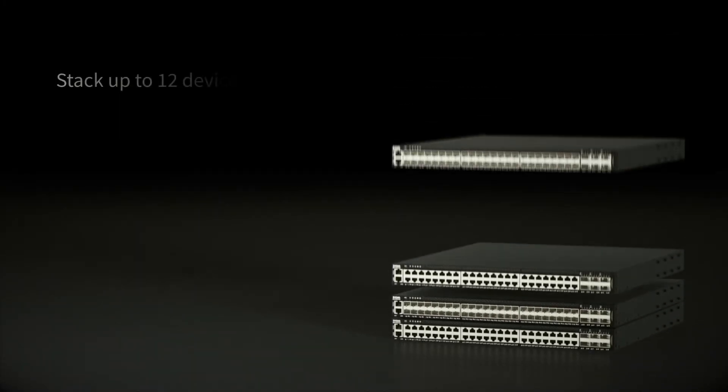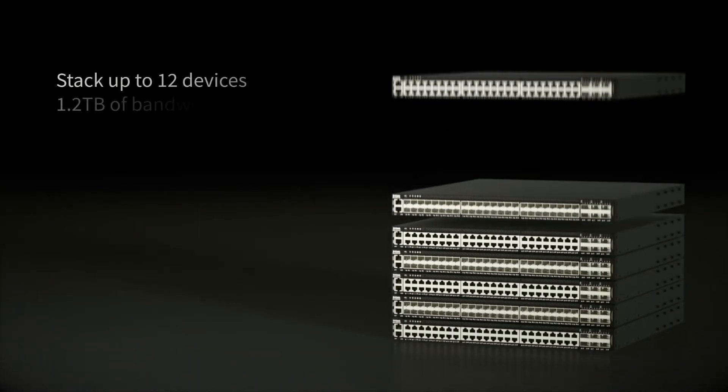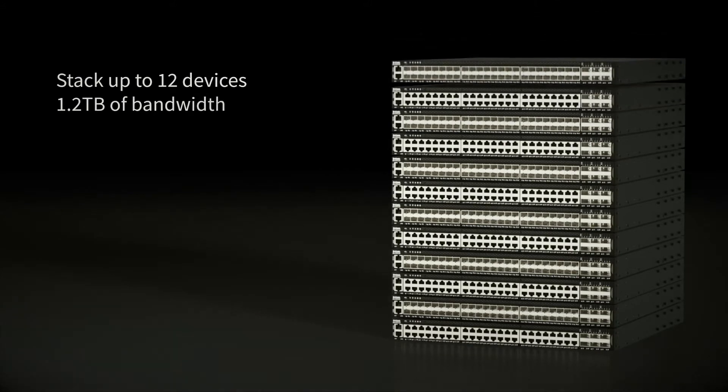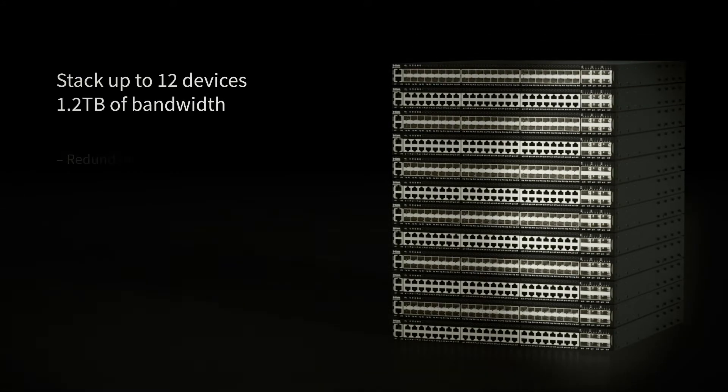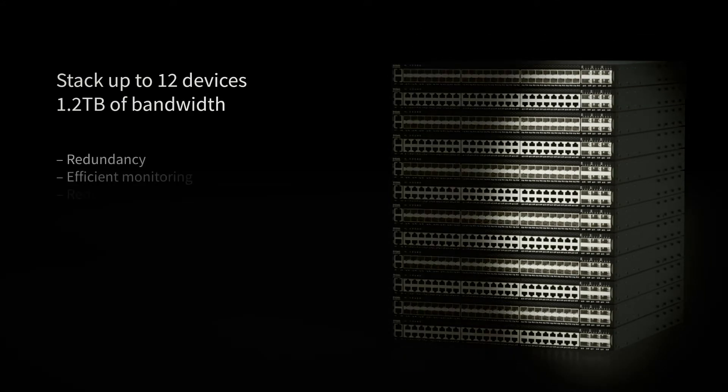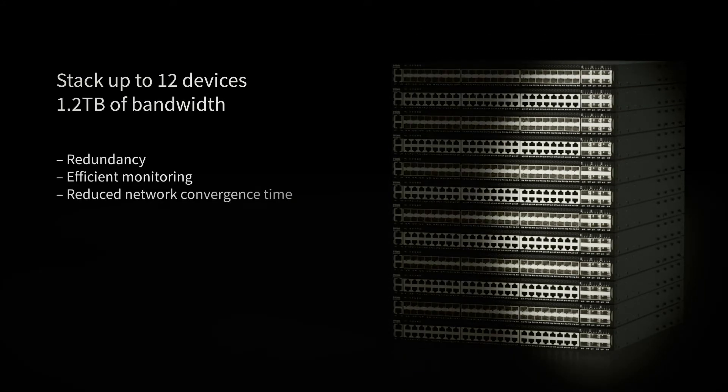Stack up to 12 devices for a total bandwidth of 1.2 terabytes, providing redundancy, efficient monitoring, and reducing network convergence time.